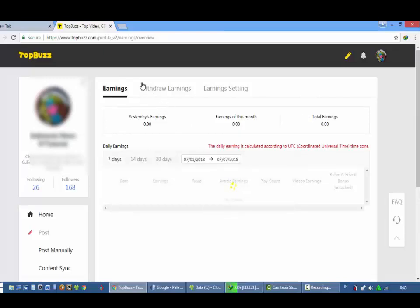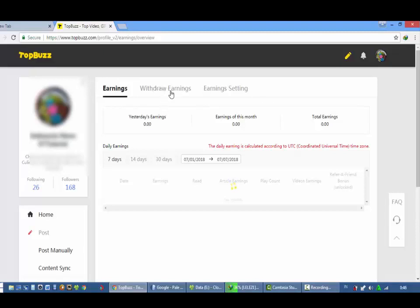Sama disini ada withdraw earning dan setting earning. Withdraw earning adalah earning.